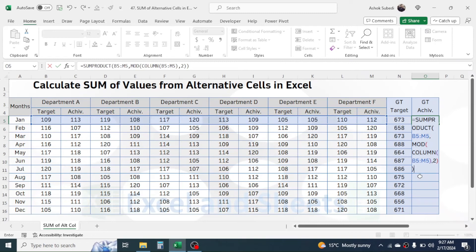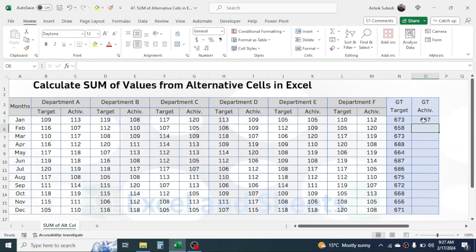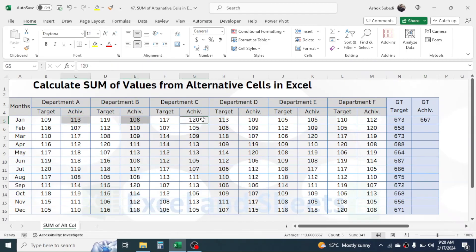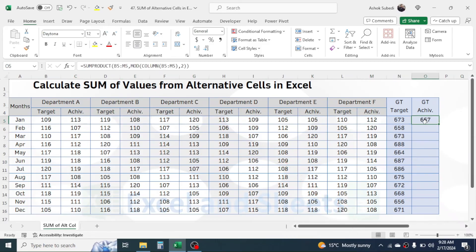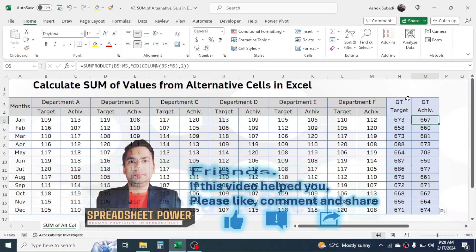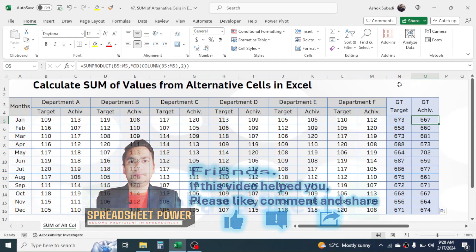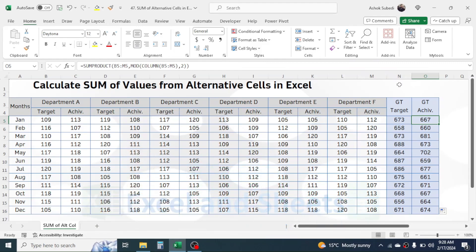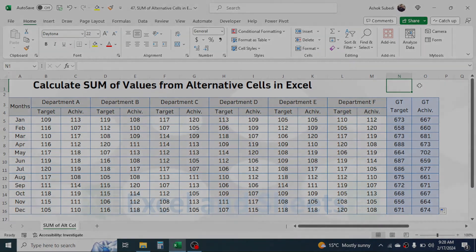Press Enter and you see the total achievement is 667. If you add every single achievement value manually, it is also 667 — our formula calculated correctly. Now go to the fill handle, drag it down, and all the achievements are now calculated. This is the way of calculating the sum of values from alternative cells in Microsoft Excel. Thank you very much for watching this video. We will meet again in the next video tutorial.